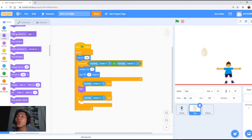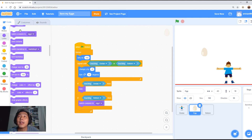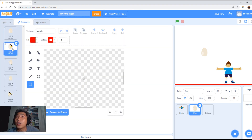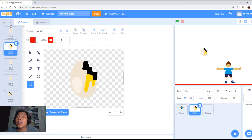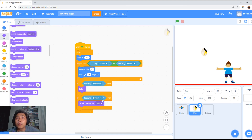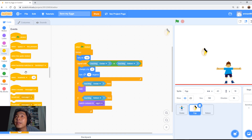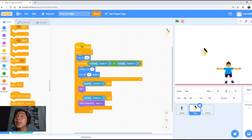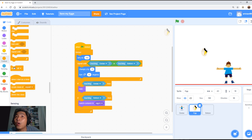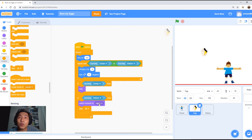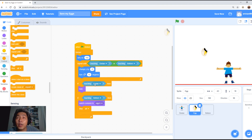Once it touches the bottom, we're going to change the costume. The egg has a different costume — there's a broken egg costume called egg B. So we're going to change it to egg B to show it's broken. Then under Control, we're going to add 'stop all' inside this. So basically if it touches the bottom, it will change the egg to the broken egg costume as well as end the whole game. If it touches Dorian, it will hide the egg and loop back up to the top.